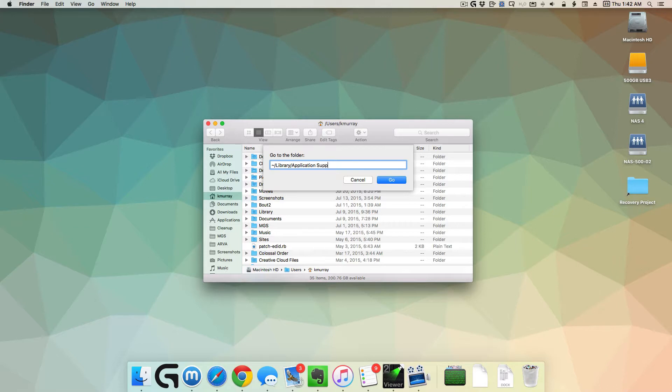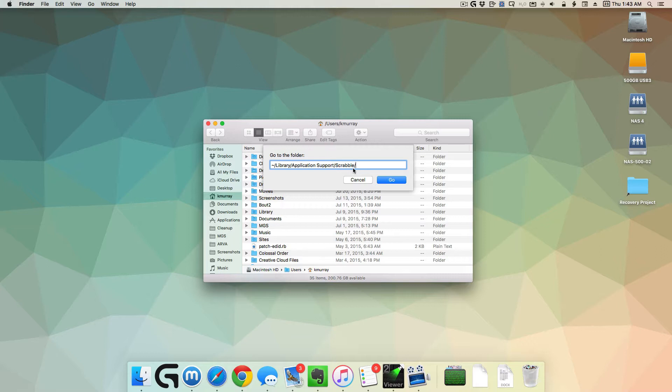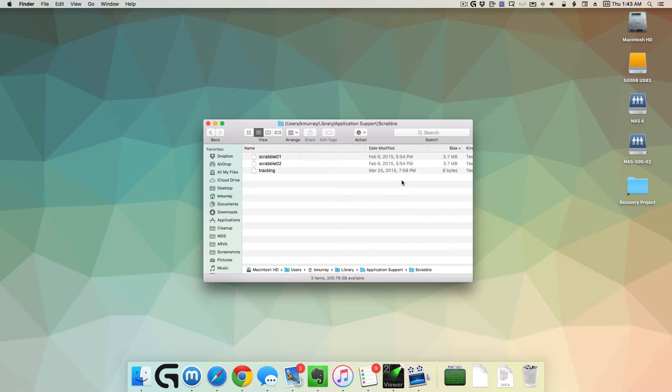So home folder, library, application support, Scrabble. That's the path that we're going to. Home folder, library, application support, Scrabble. Once we click the go button, it'll go to that folder, the Scrabble folder.